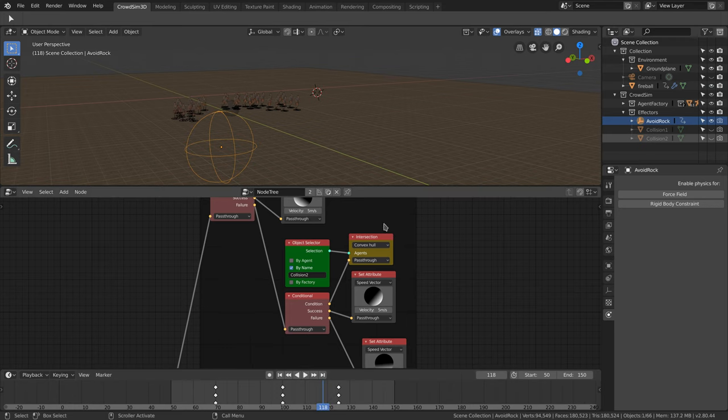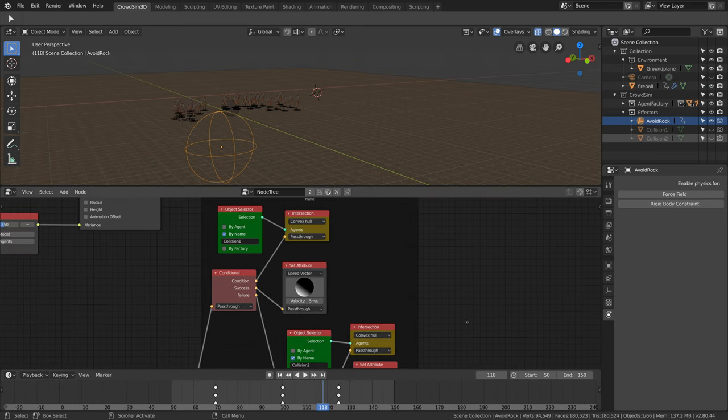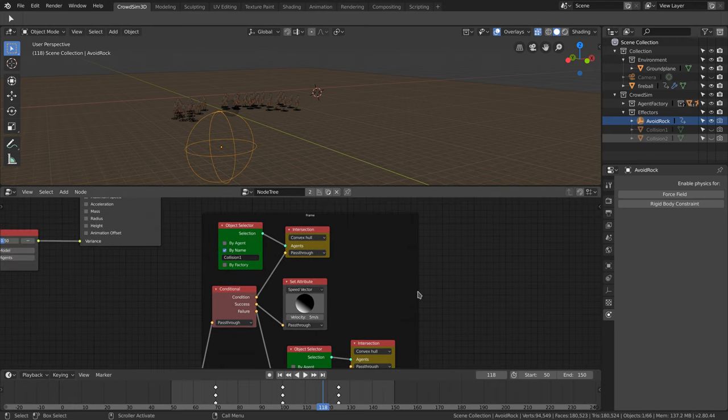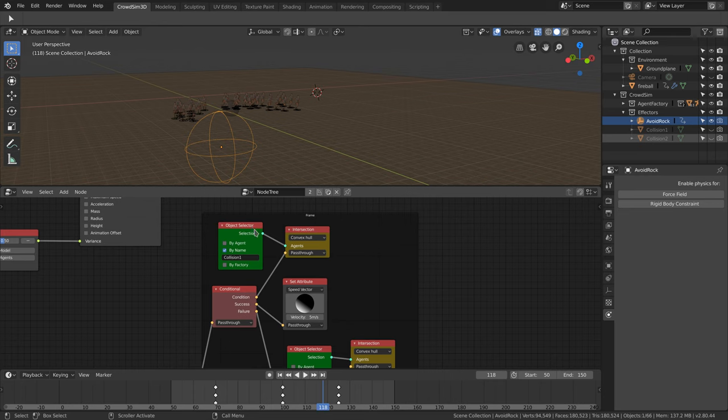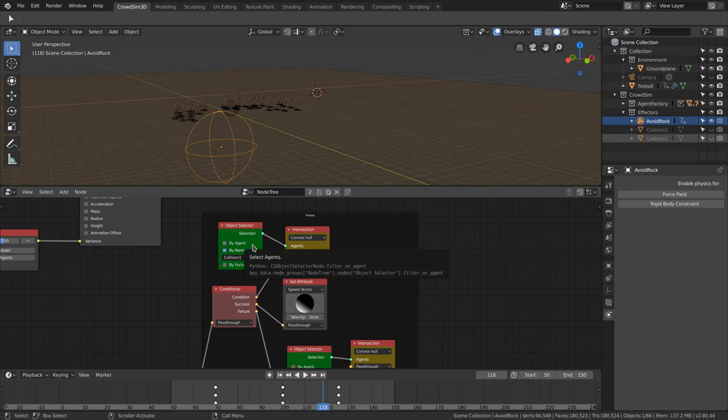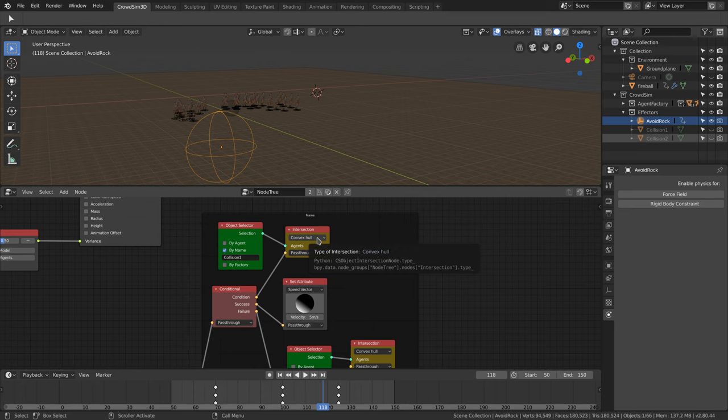In the behavior we check if the agent intersects with one of the hemispheres. We use an intersect node and an object selector node. In the object selector node we select one of the hemispheres and have turned off the agent check. As we want the intersection to be calculated more precisely, we use the convex hull method.